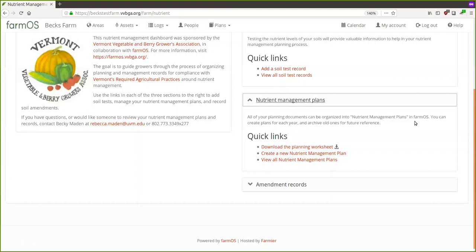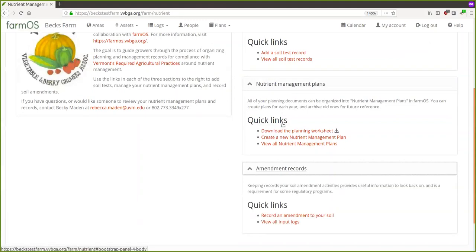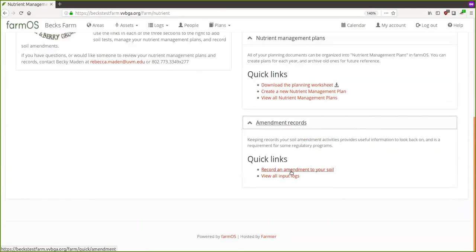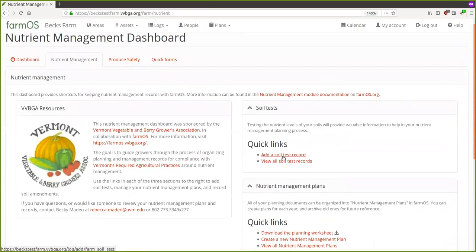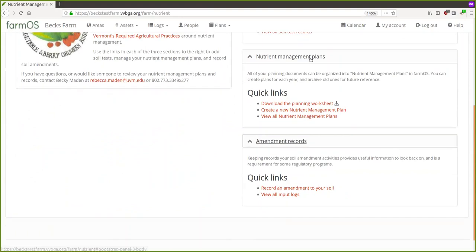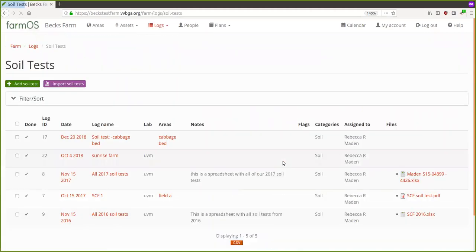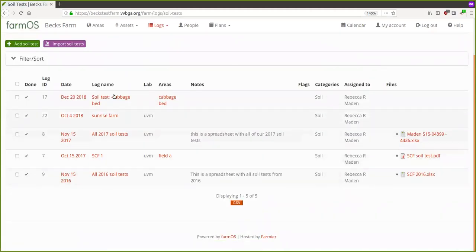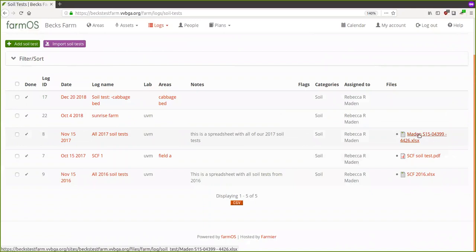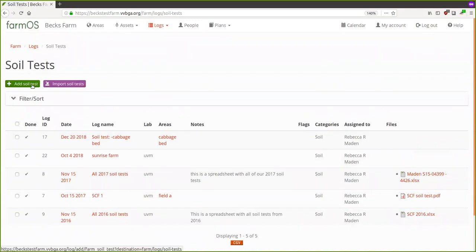Amendment records are where you record when you add an amendment to your soil. In the soil test section you can add a new soil test record or view all your soil test records. Let me show what that looks like — here we've got four or five soil tests. They can be associated with a certain field. Let me go through the process of adding a soil test to show you what it looks like.